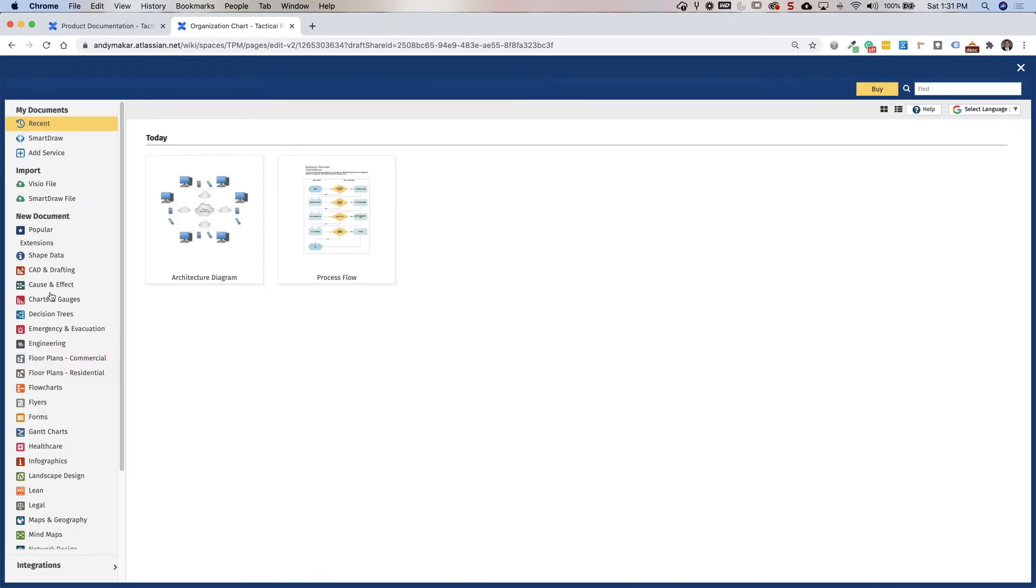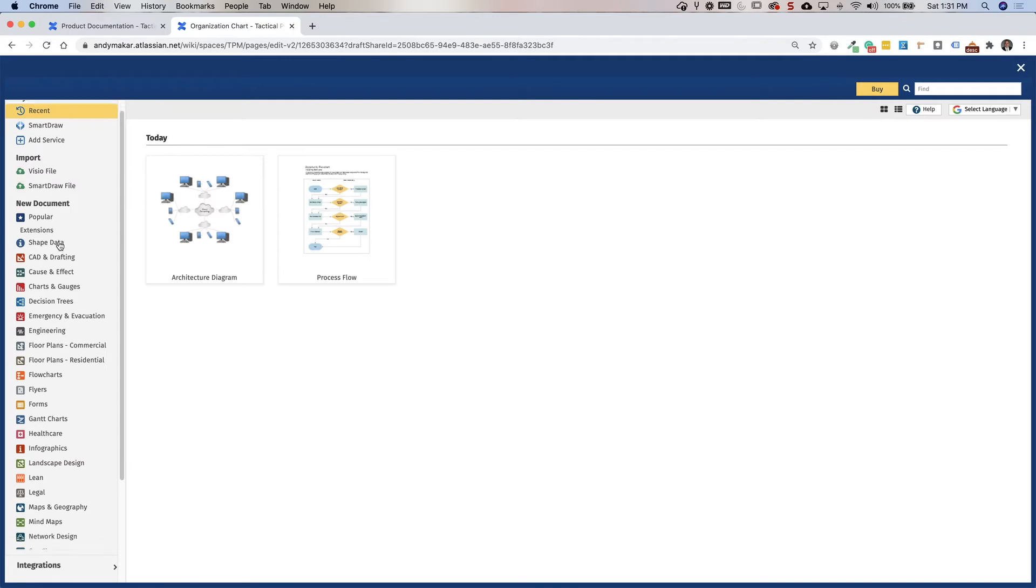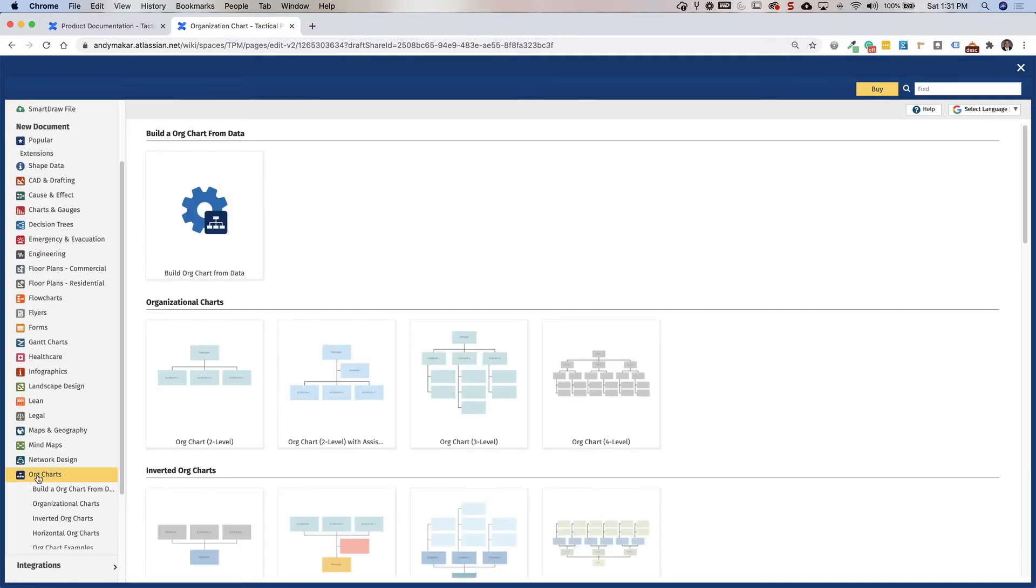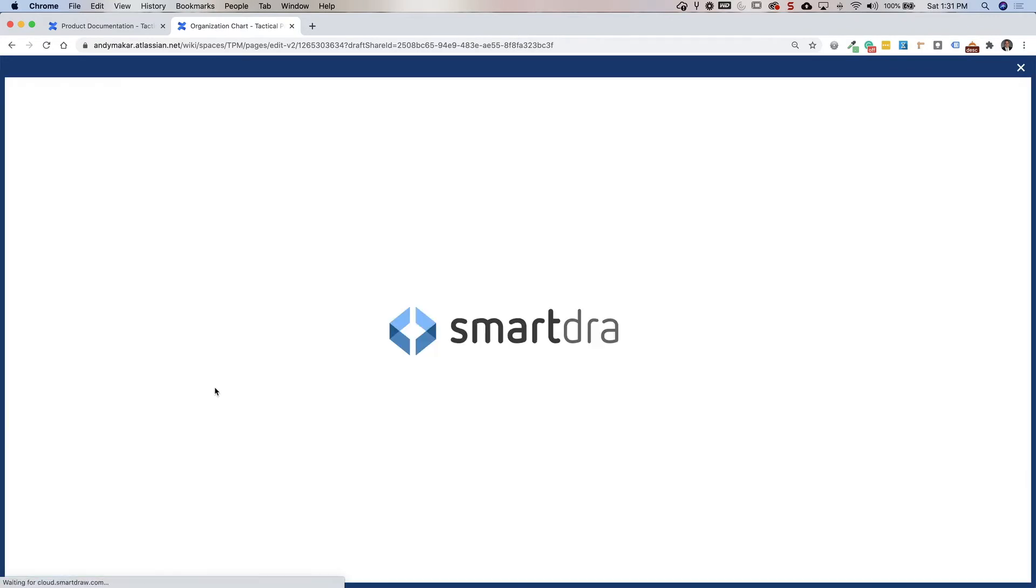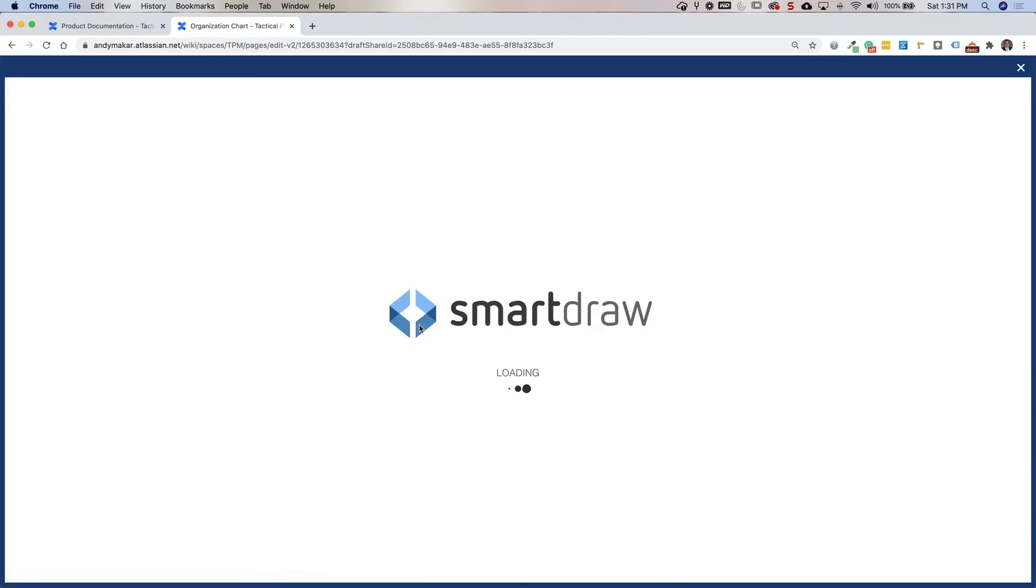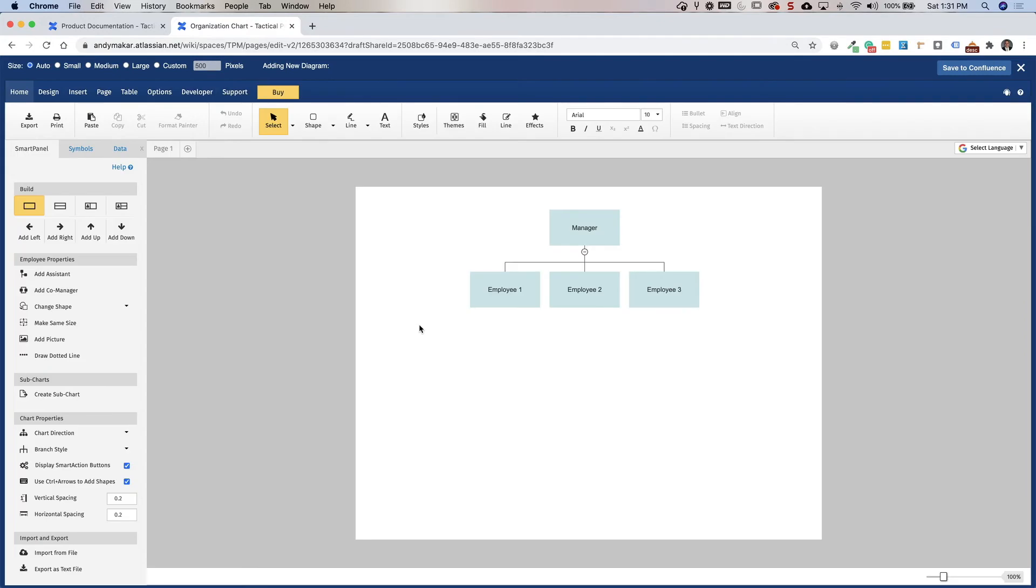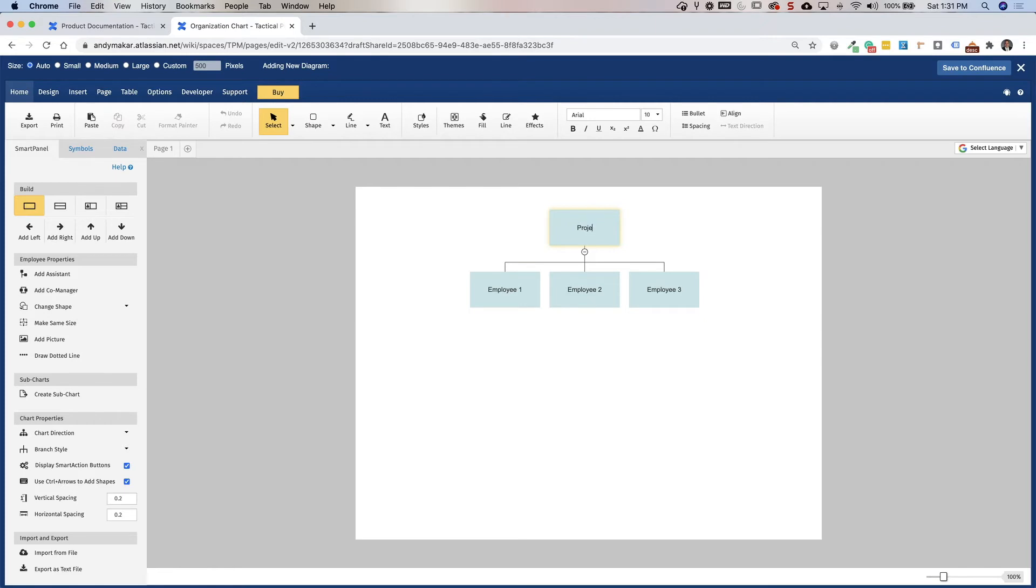And then I can go ahead and create any type of diagram I would like. In this case, we're going to create a team organization chart. And we're going to do a simple two level organization chart to represent the project. So now I'm still working within Atlassian Confluence, but it's integrating with SmartDraw to pull up the template that we want to leverage. So here you can specify who your project manager is.